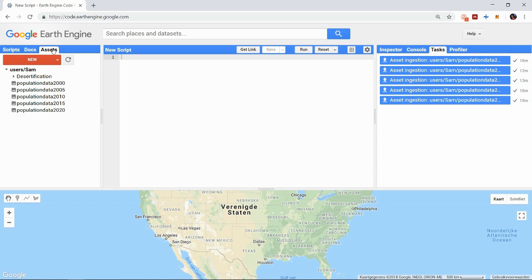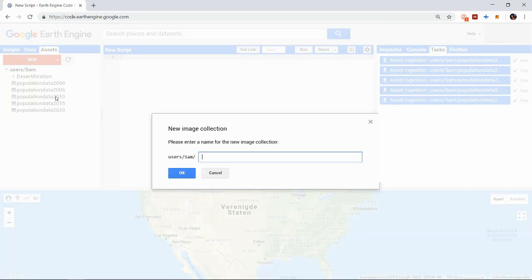We could import them directly in our script and start working with them as image objects but since I have five I want to organize them in an image collection. To do this click new image collection and this will create an empty collection.